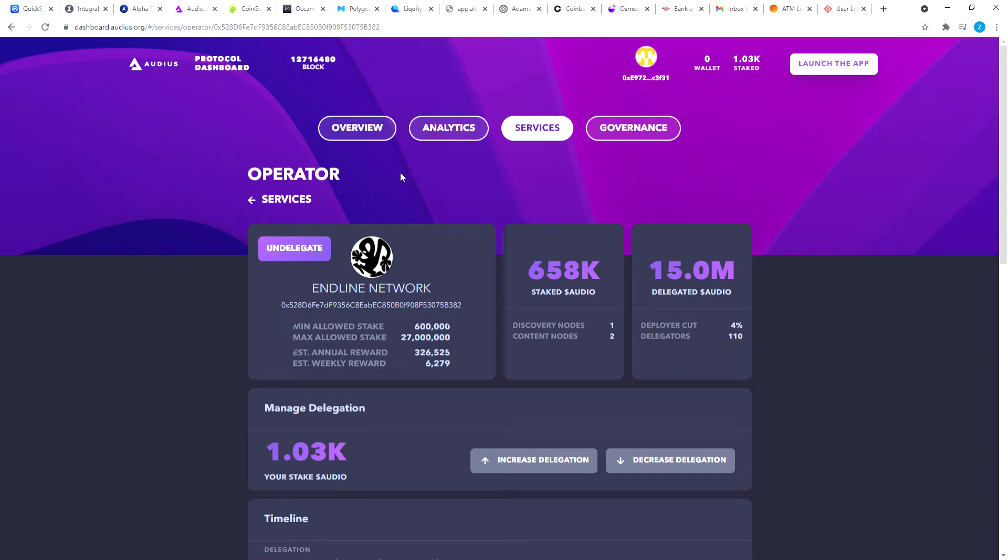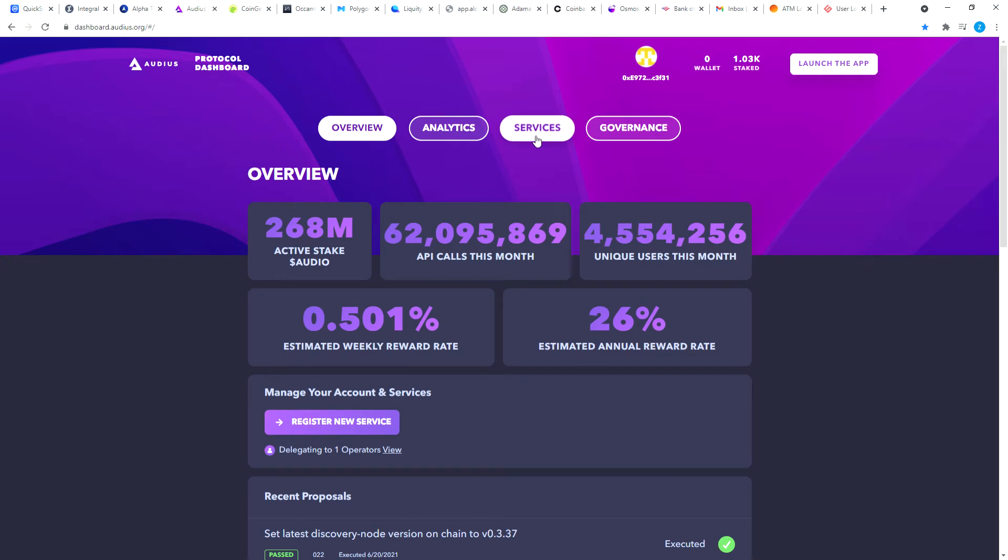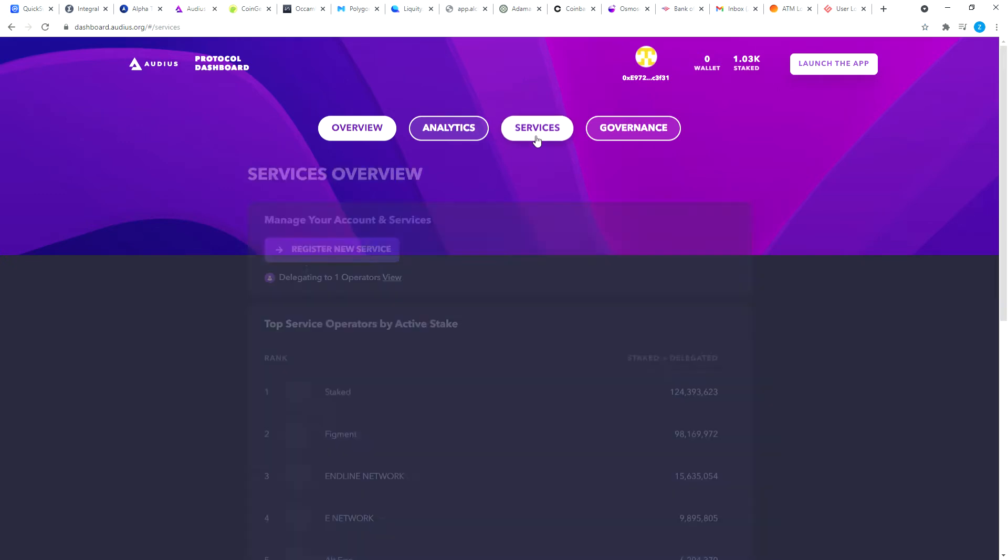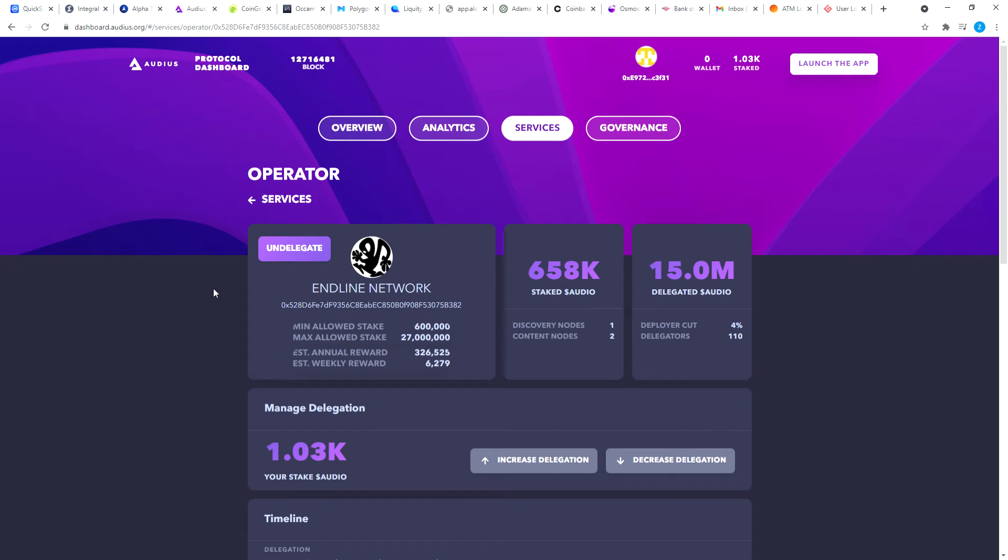That's not bad at all, because if you go over here it says estimated weekly reward is 0.501%, and I got 0.46% for staking half the week. So we'll see what happens next week. But the exciting thing here is it looks like I don't have to claim the rewards - they automatically get compounded onto my total staked Audio tokens.